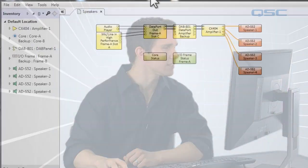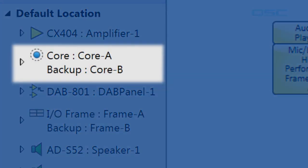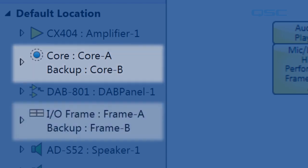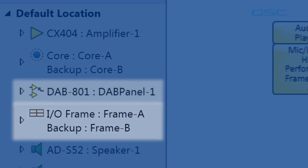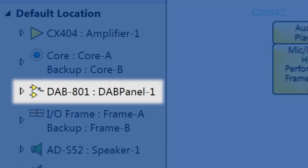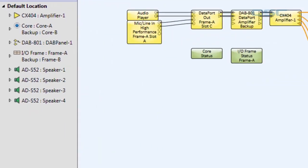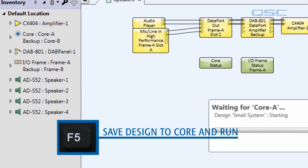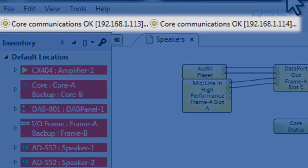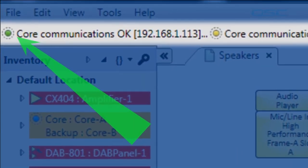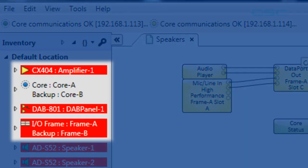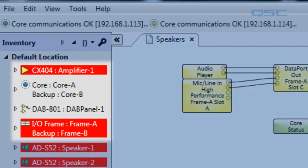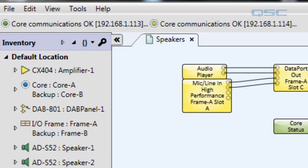In our design here we have a core with a backup, an I/O frame with a backup, as well as the DAB801. When we save our design to the core by pressing F5, you'll see that we have a status bar for our core, and a green LED lets us know that the primary core is running. Our amplifiers and I/O frame are still initializing, but as soon as they're finished we'll hear our audio player, which you can hear right now.